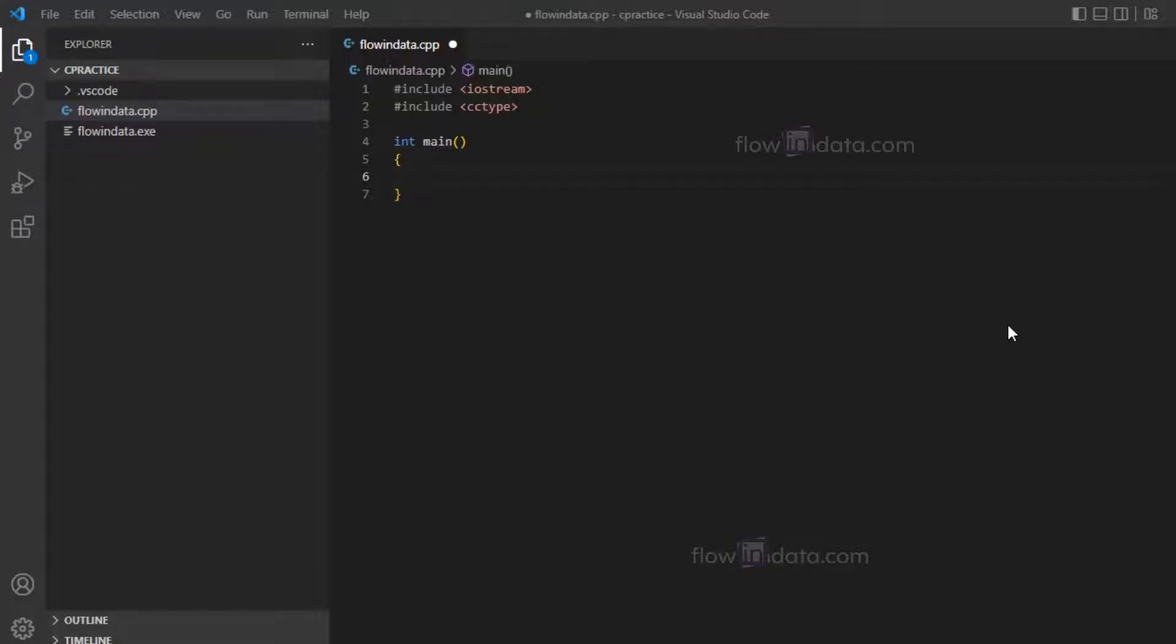Hey everyone, today we are going to use the isalpha function to check whether a character is alphabet or not in C++. For the isalpha function, we need to include the cctype header file.